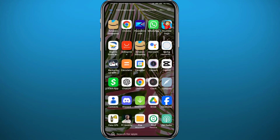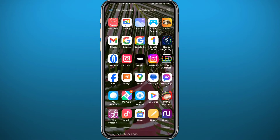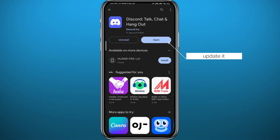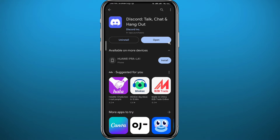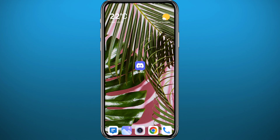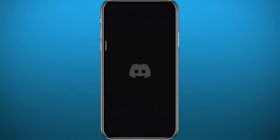First we need to get something out of the way. Since we're going to be using the Discord app, go ahead and open your Play Store or App Store — depending on what device you're on — and make sure the Discord app is updated to the latest version for everything to work as perfectly as possible. After that, quit the store.